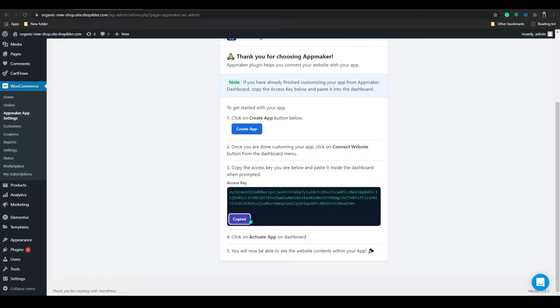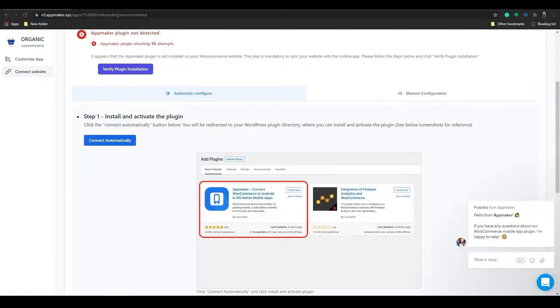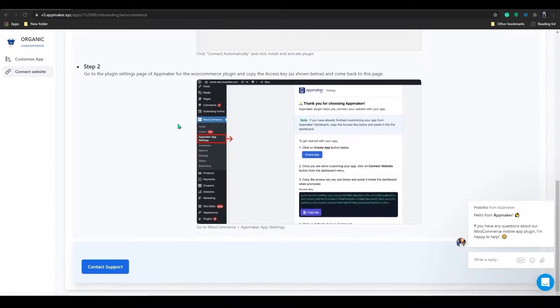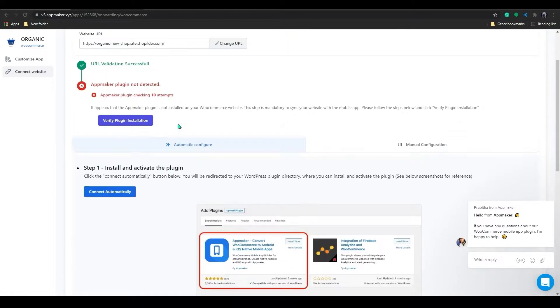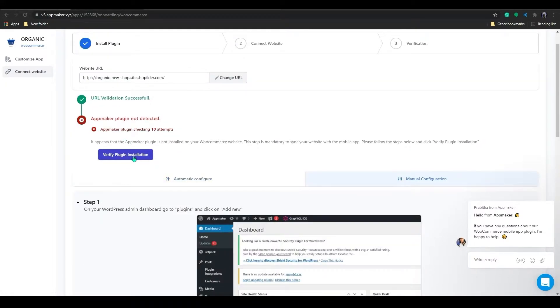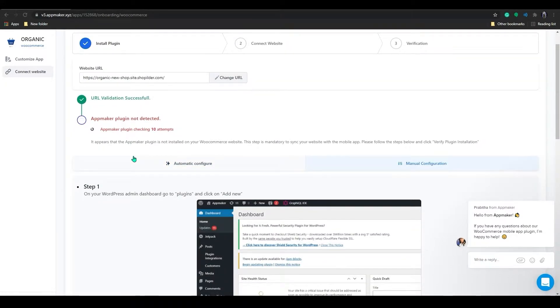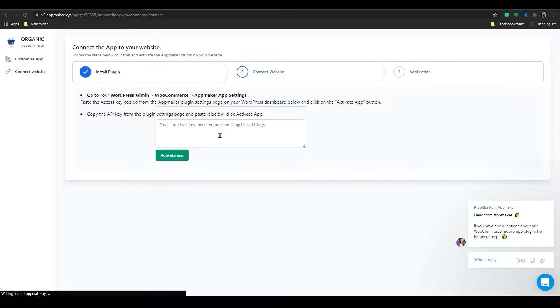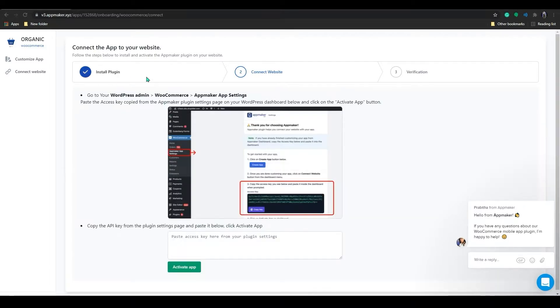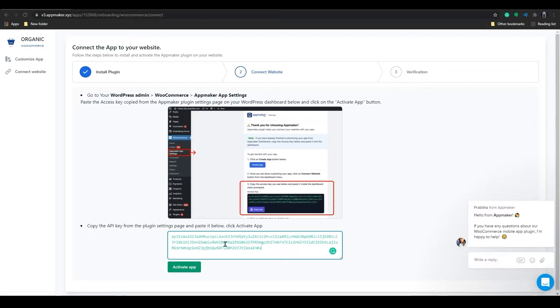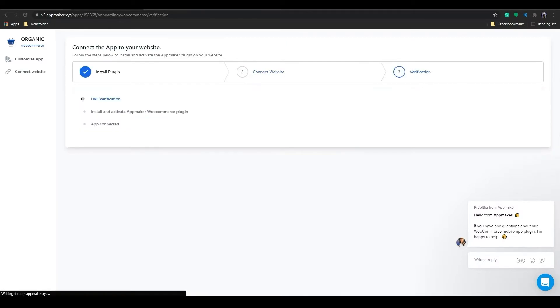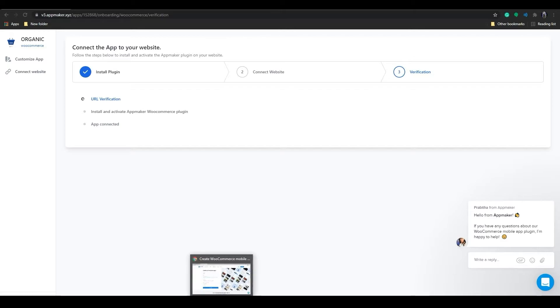Copy the access key. Now go back to the App Maker page, and here click on Verify plugin. After verifying plugin, it will redirect you to the Activation App page. In here, paste the access key that we copied earlier. Now your store is in sync with App Maker.